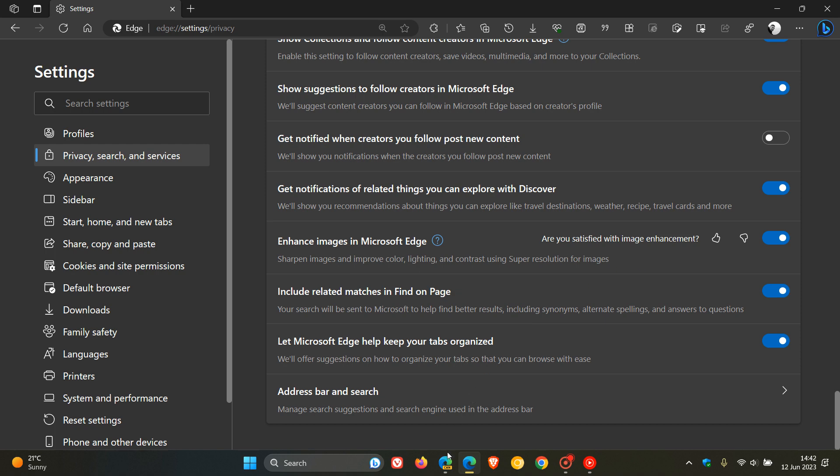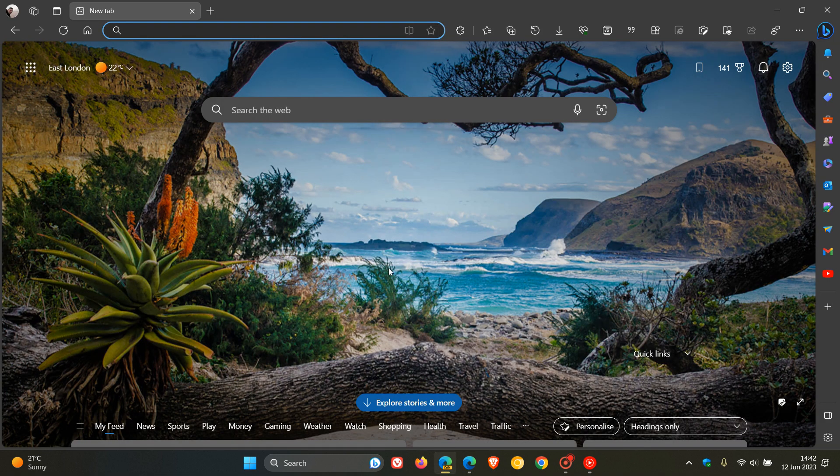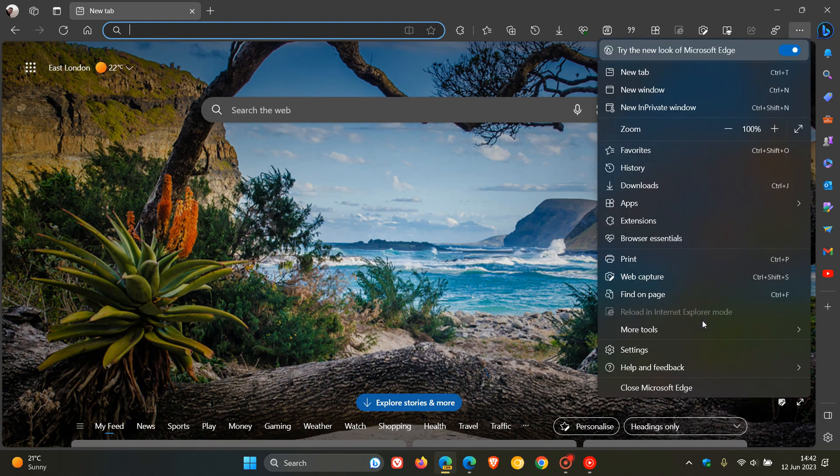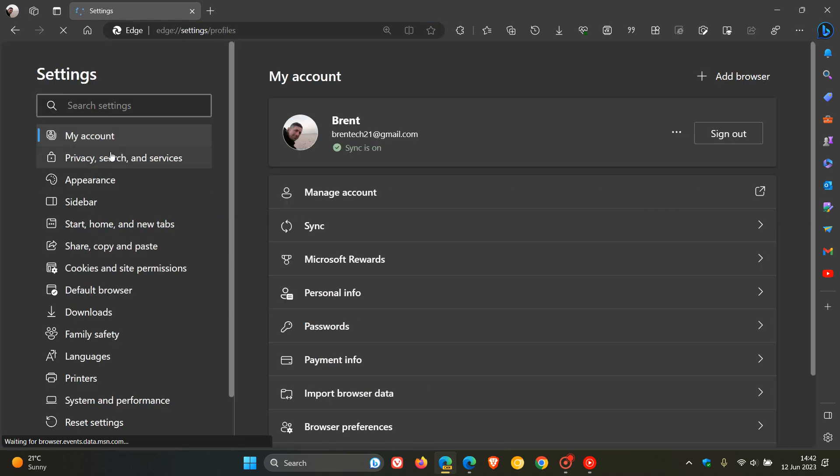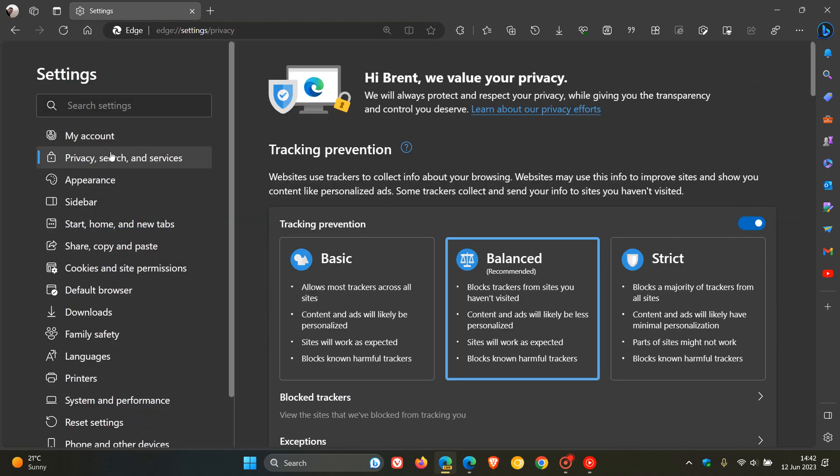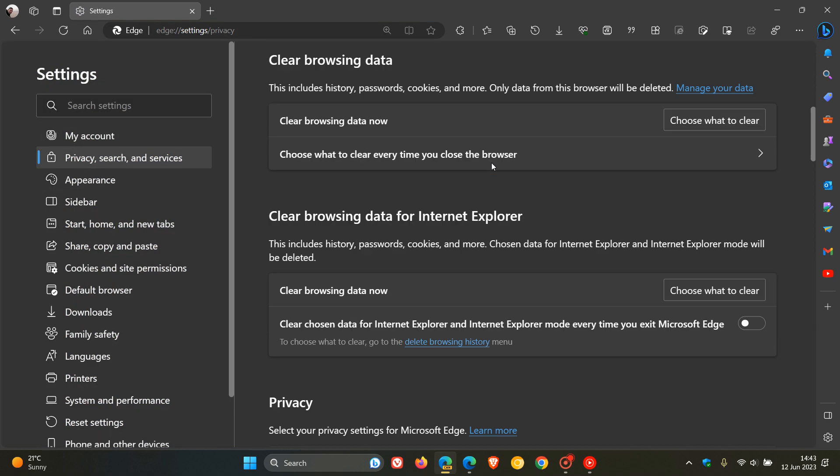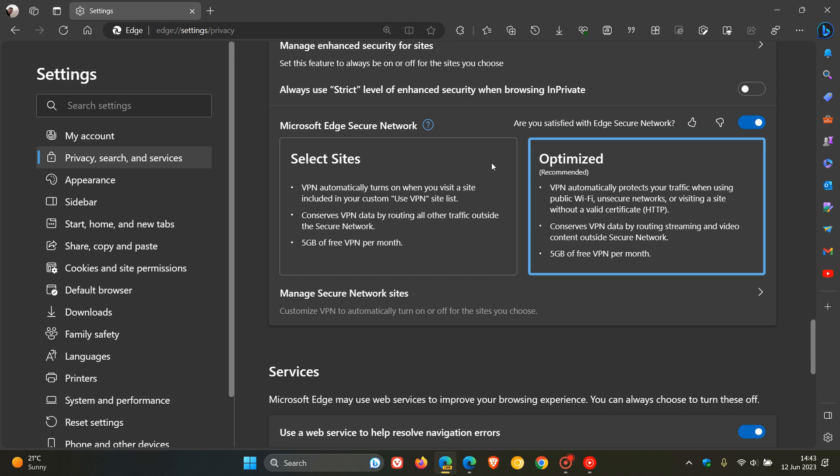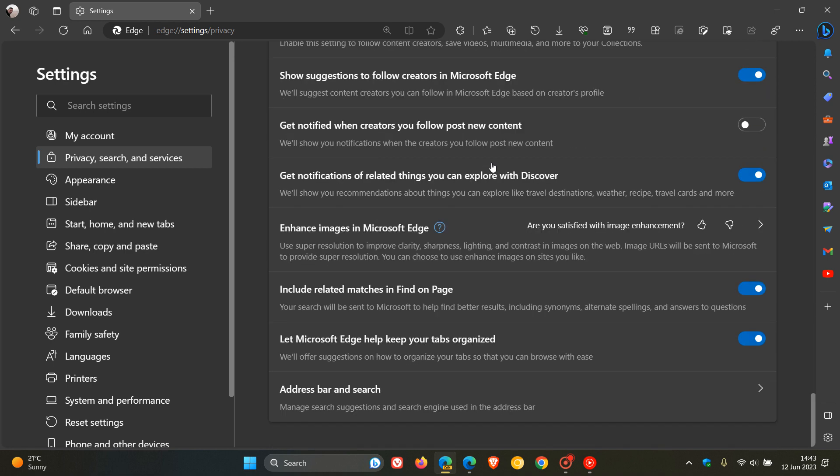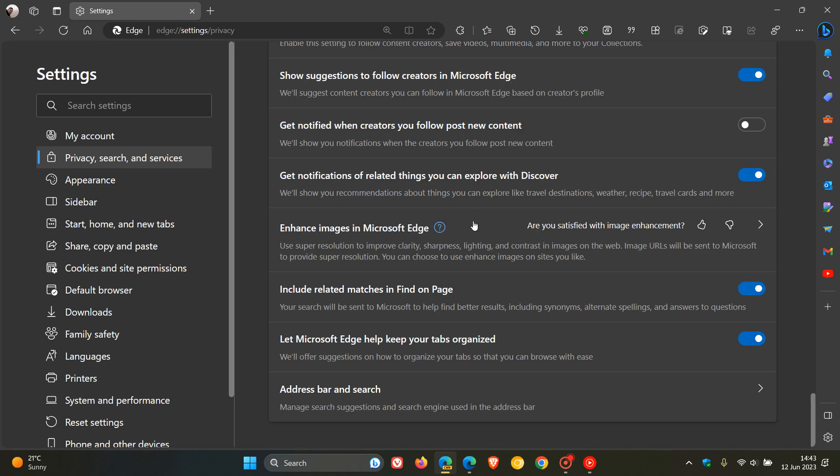If we head over to Edge Canary, and go to the main menu, Settings, then to Privacy Search and Services, and scroll right down to the bottom of the page, here we get Enhanced Images in Microsoft Edge.